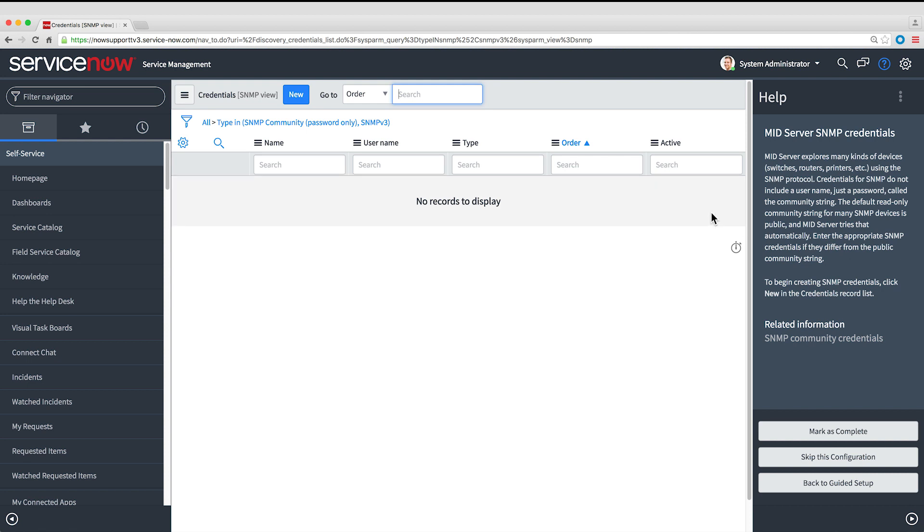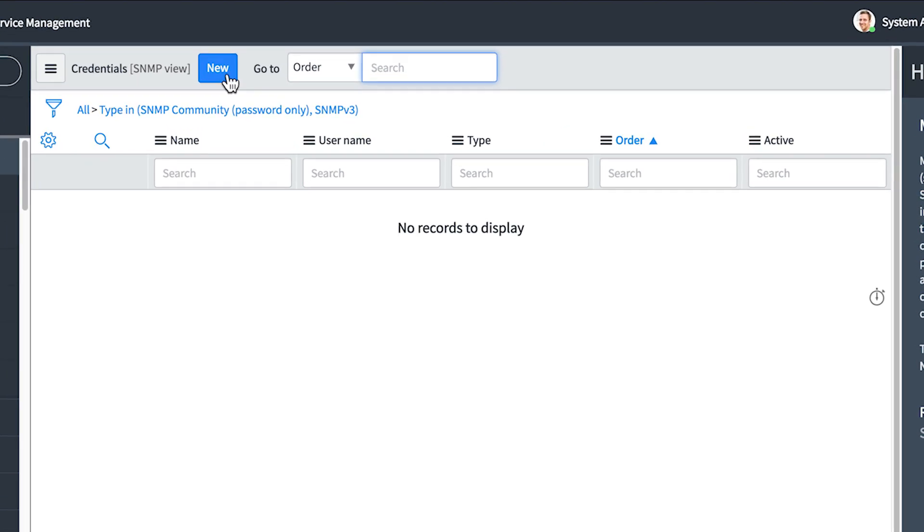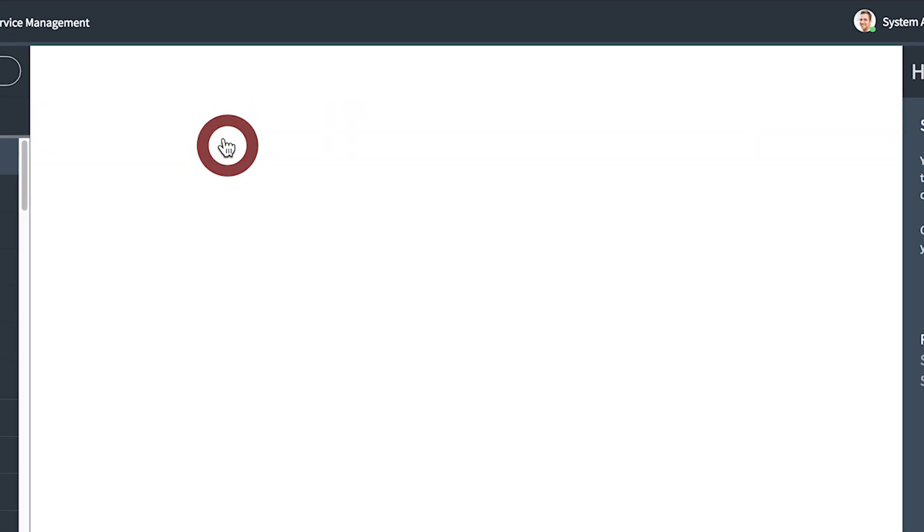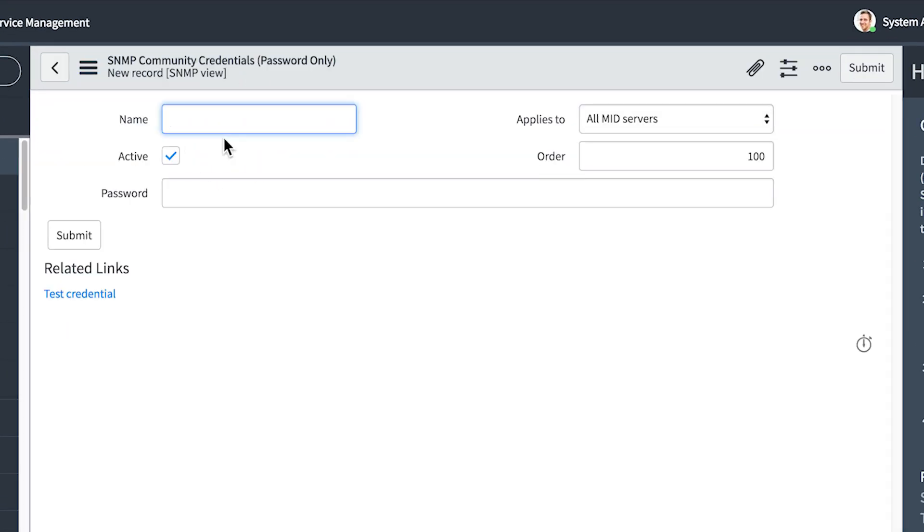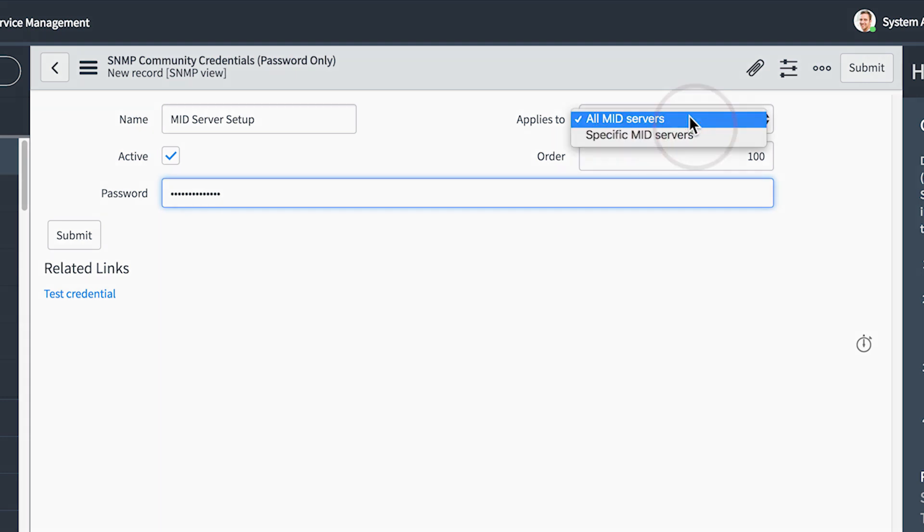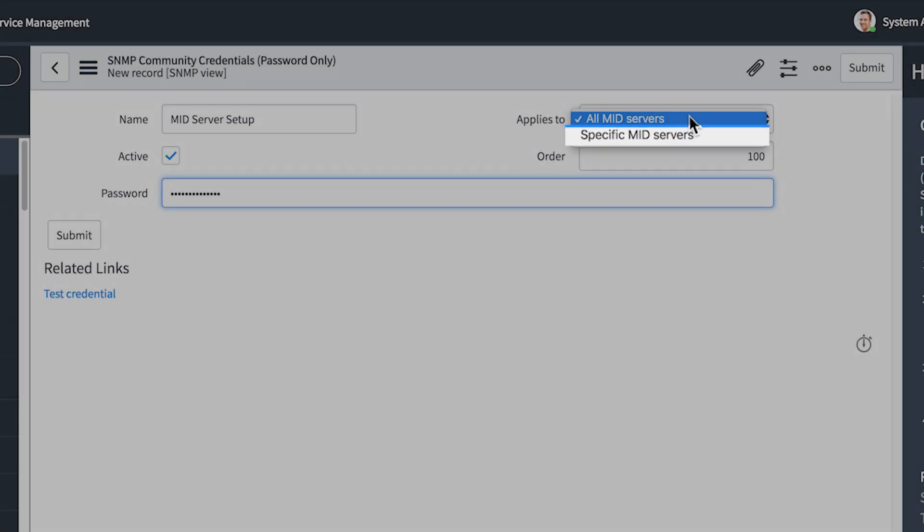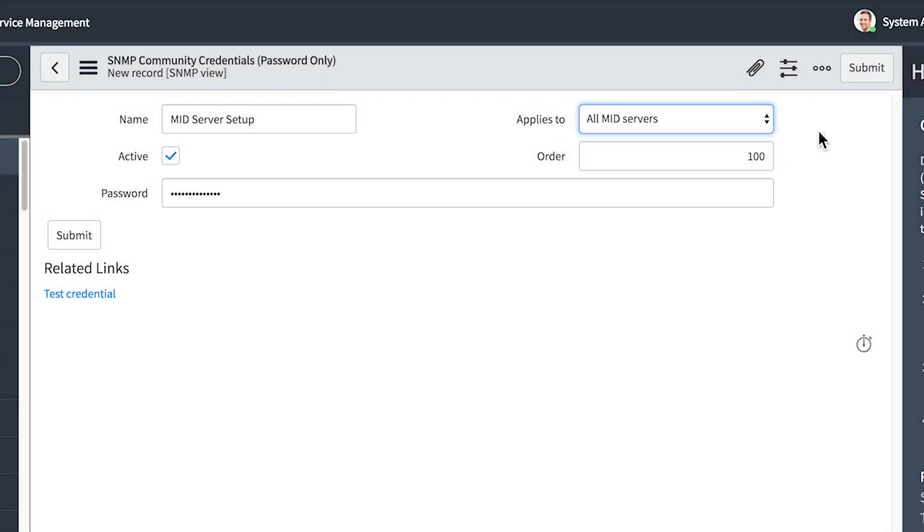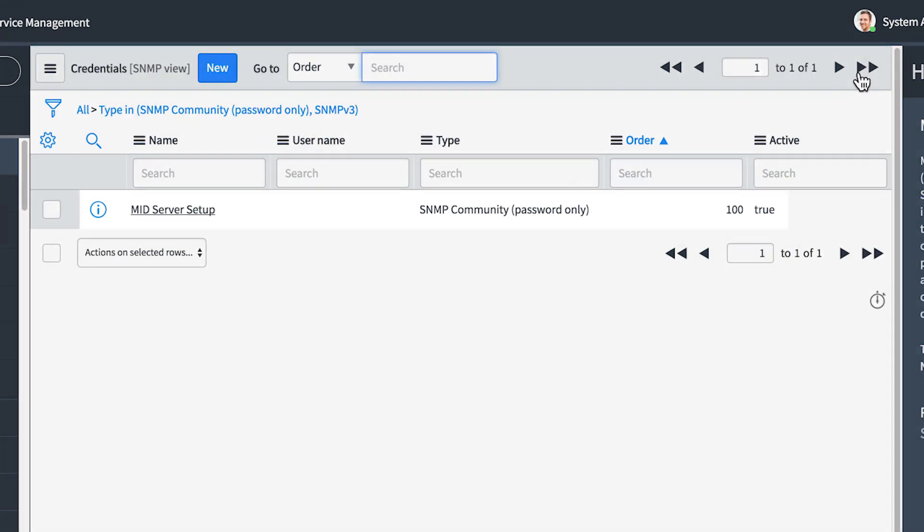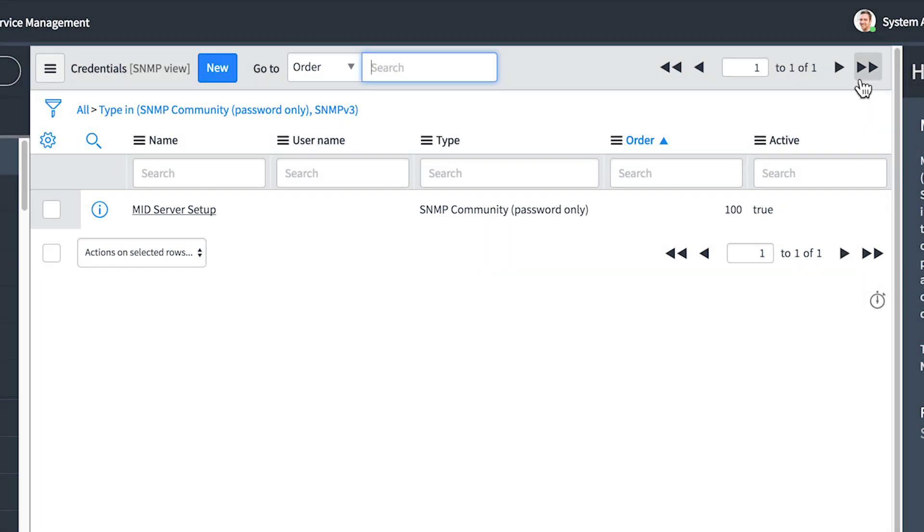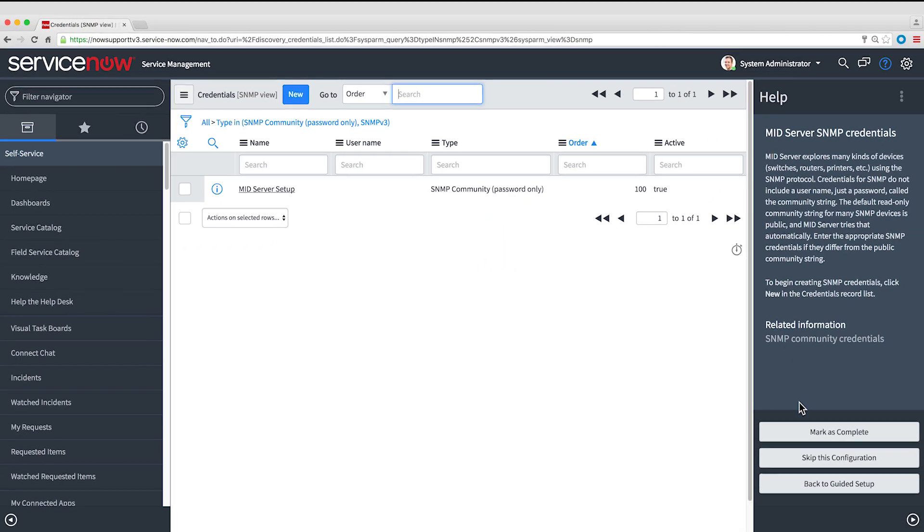We'll click Configure, then Create New Credentials, and choose SNMP Community. We'll type a name for the credentials and a password, an SNMP Community string. We'll use the supplied values for the other fields. If we wanted to restrict the use of this credential to specific MID Servers, we'd do that here. We'll Submit, and here are the new credentials in the list. That completes this task.